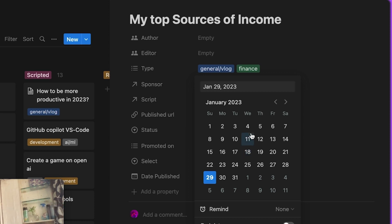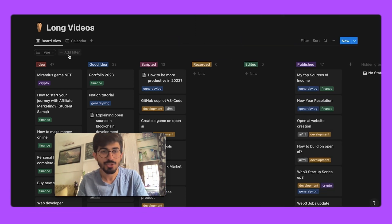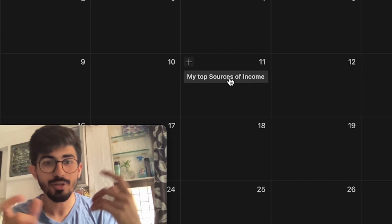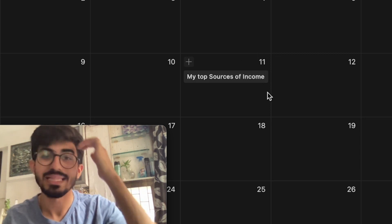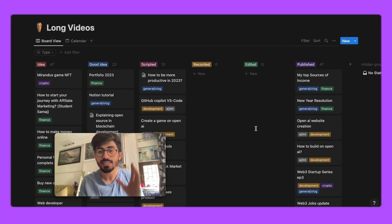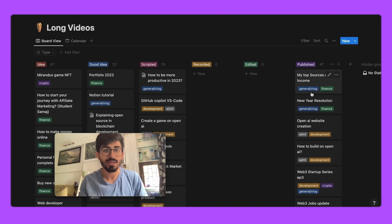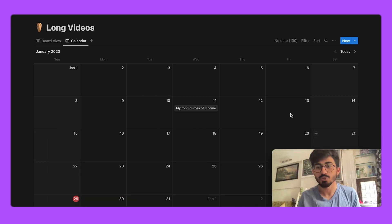I'll set it to, say, 11th January. Once you've set up these properties, you can go to the calendar view and see your items there — 'My Top Sources of Income' showing as publishing on 11th January. That's how you put all your content ideas into a calendar so you can publish them when the time comes.